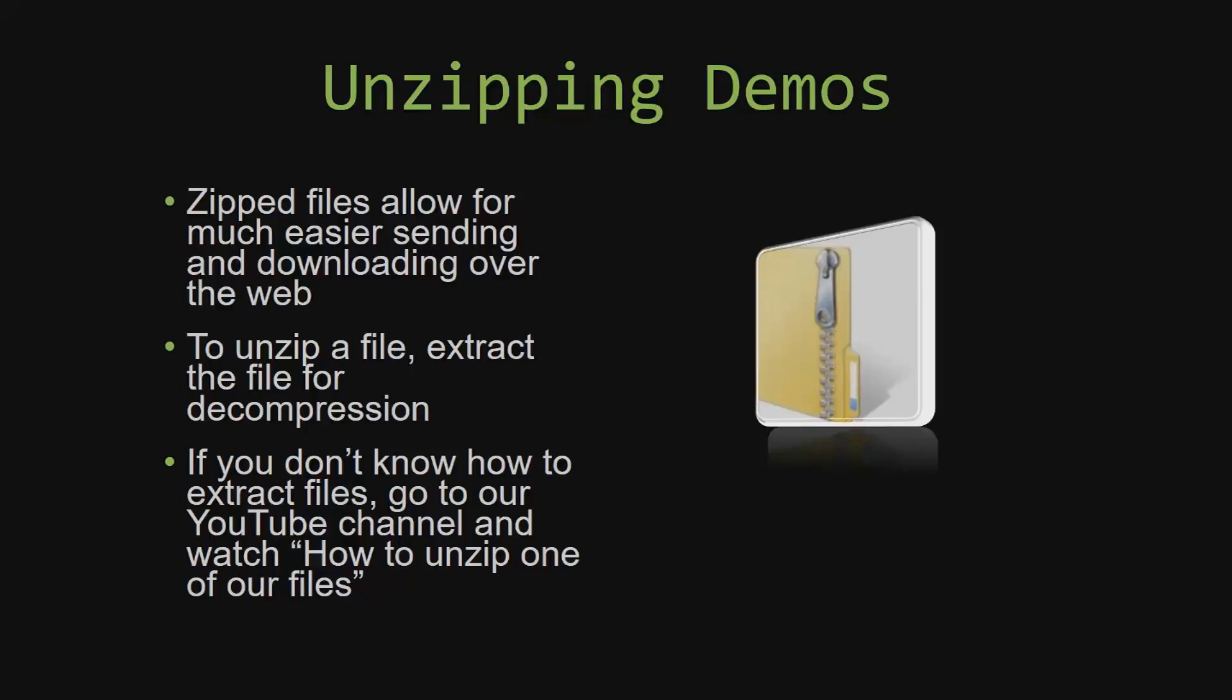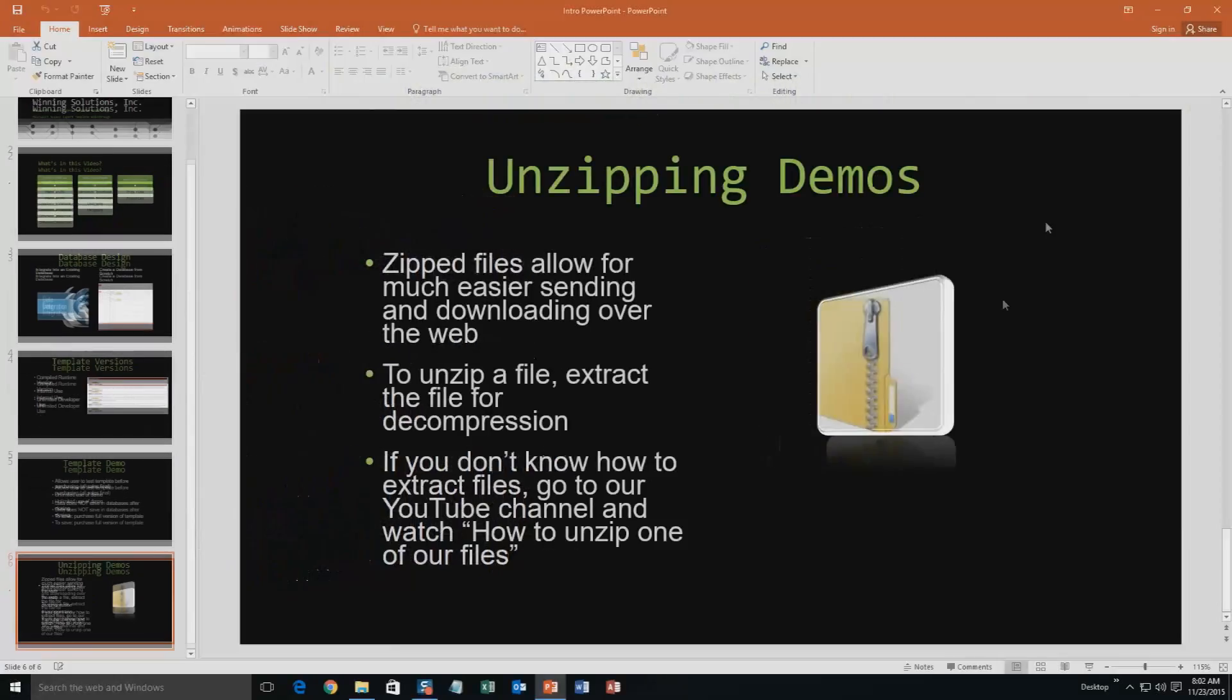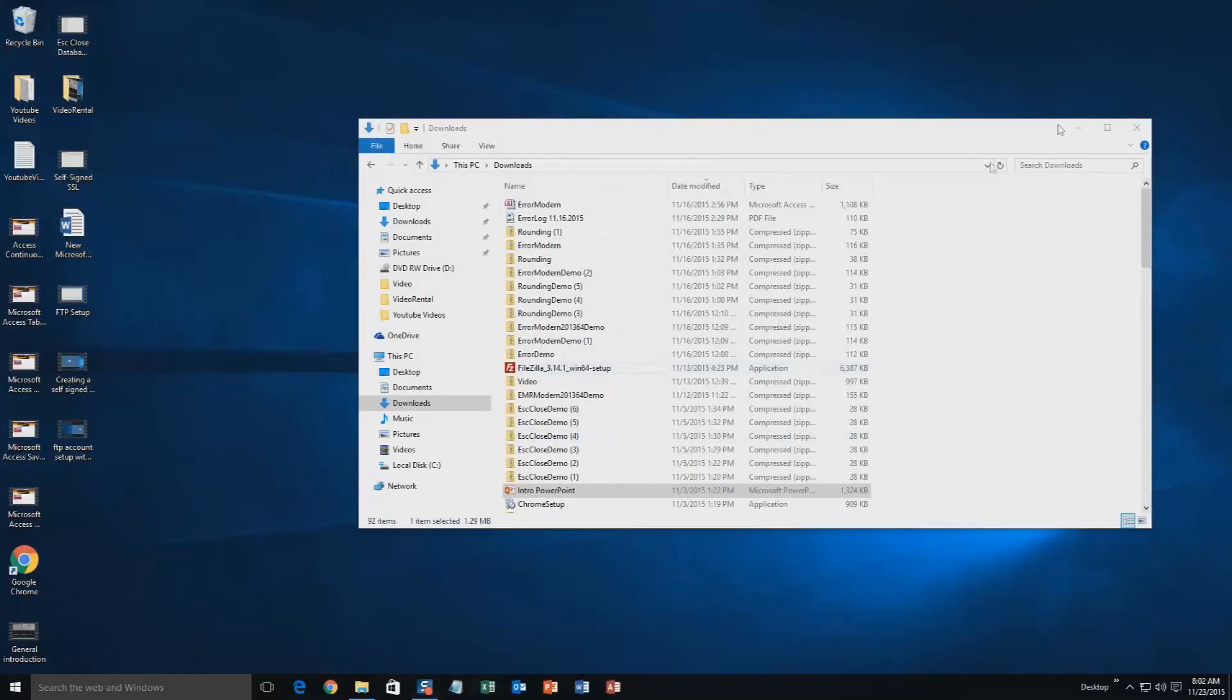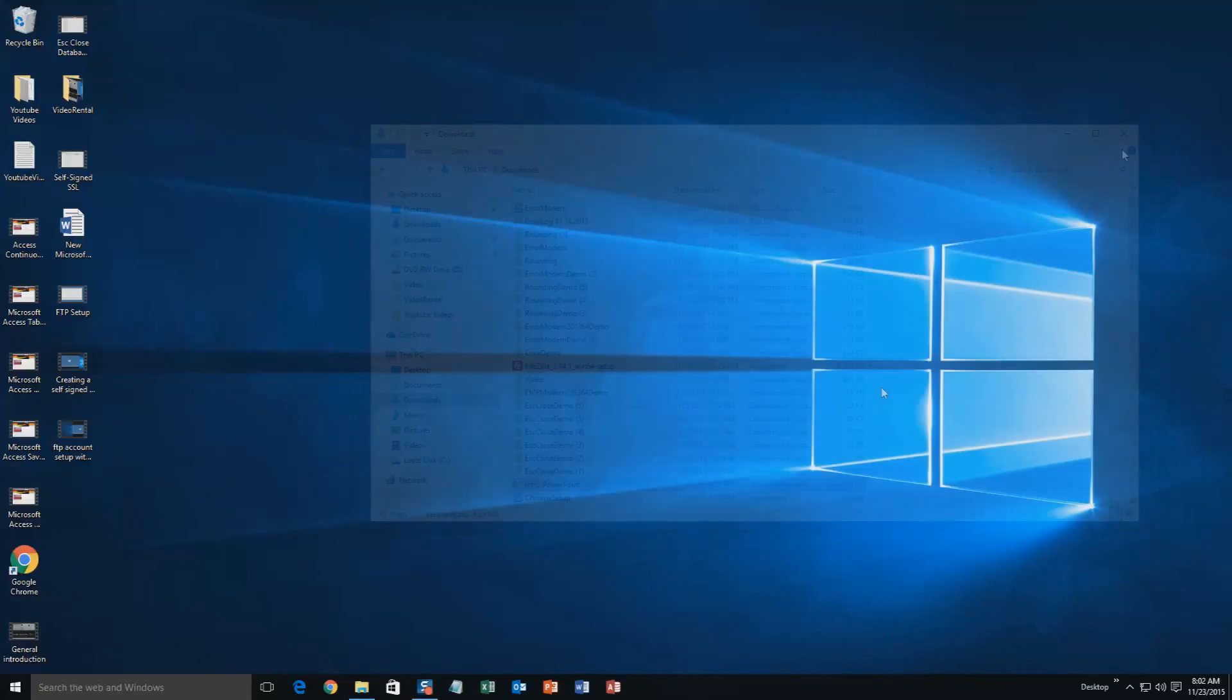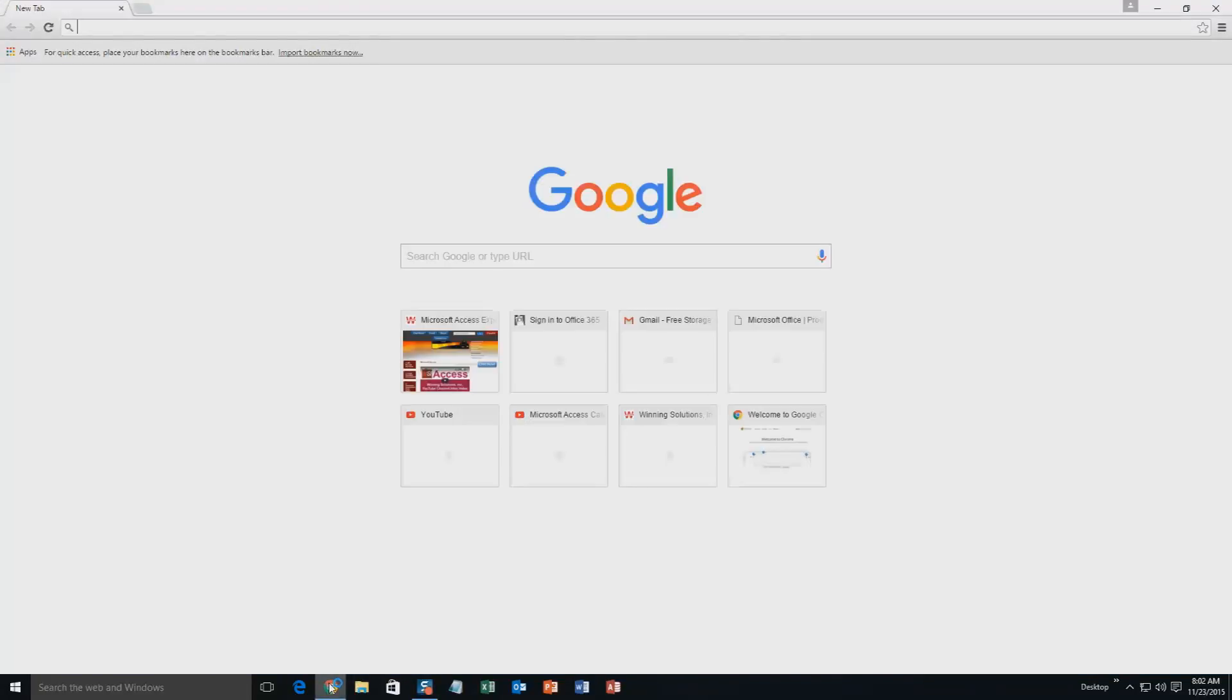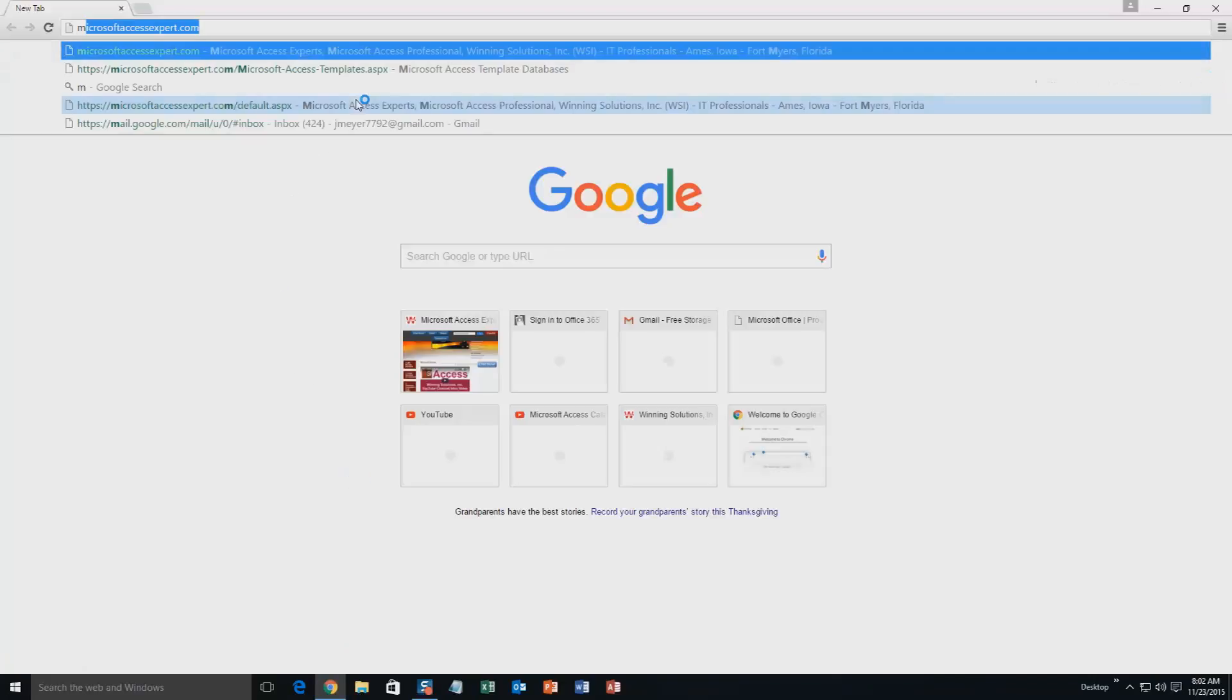So now, let us get into downloading and testing out one of our templates. We're going to start off here by going to our website at microsoftaccessexpert.com.